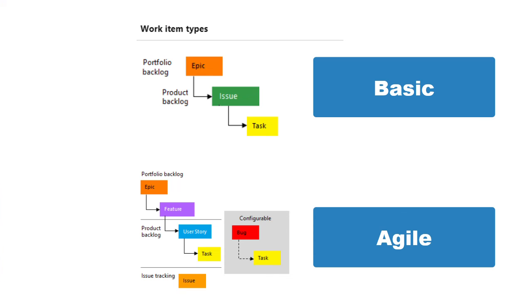Here you are seeing the hierarchy level of each process. First, let's have a look at basic. If you see, epic is at the top and issue and task are at the product backlog level. Similarly for agile, epic and feature are at the higher level whereas user story and task are at product backlog level. And it has bugs and issues as well in case if you have any issues associated with it to track.